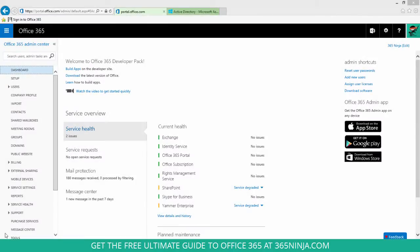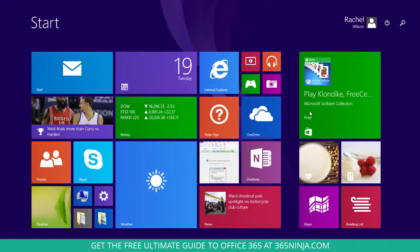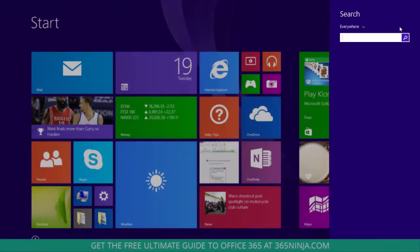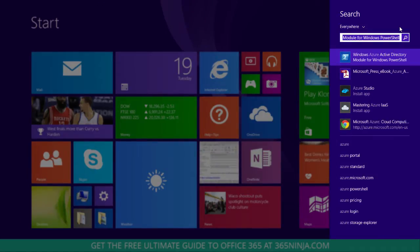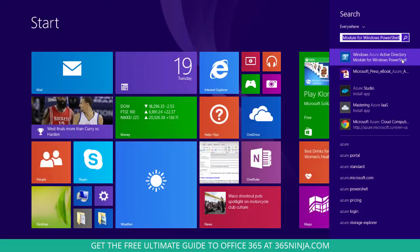So once I have everything set up and installed, I'm going to open my Windows Azure Active Directory module for PowerShell. You can see that I opened my start menu and just started typing Azure, so I can click the first result here, my PowerShell module.